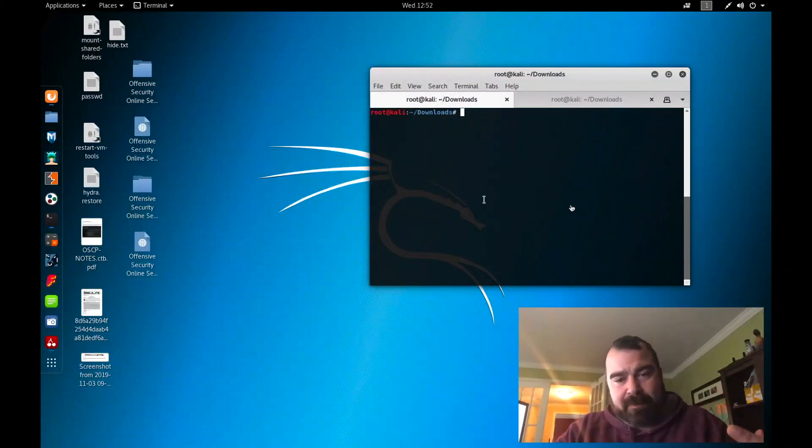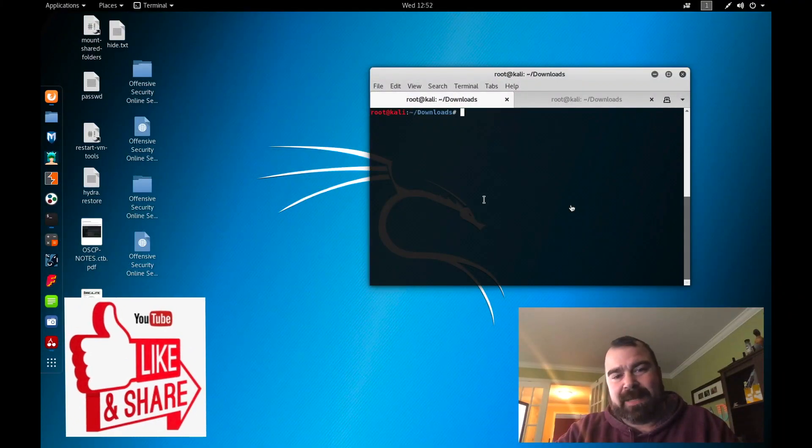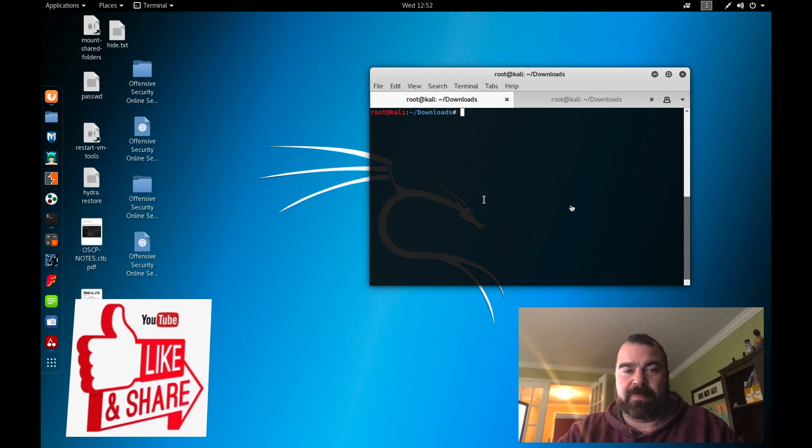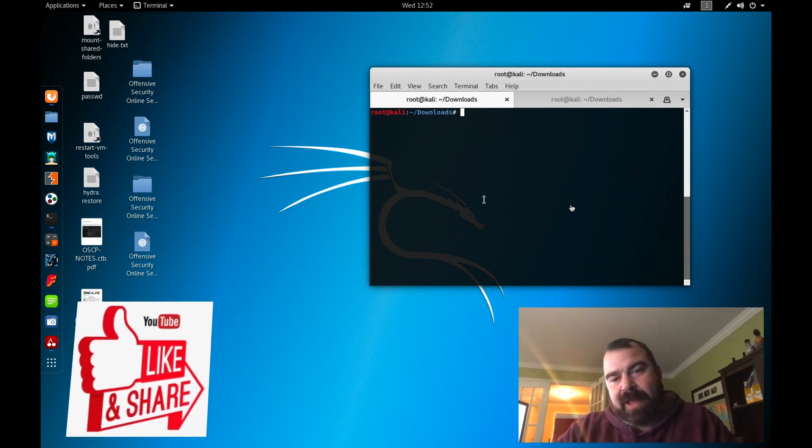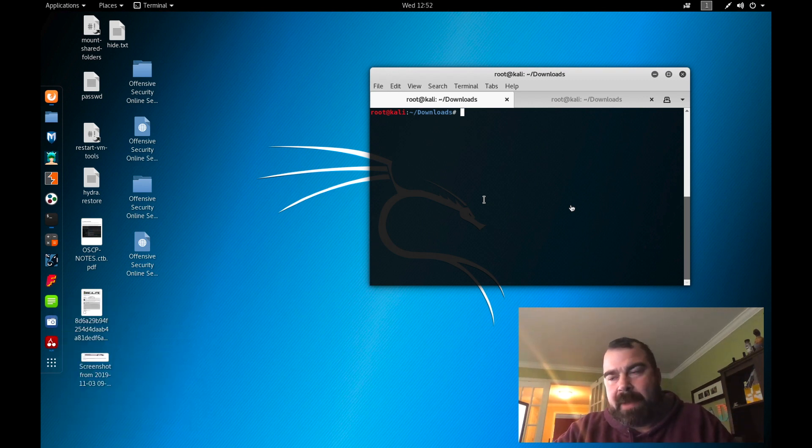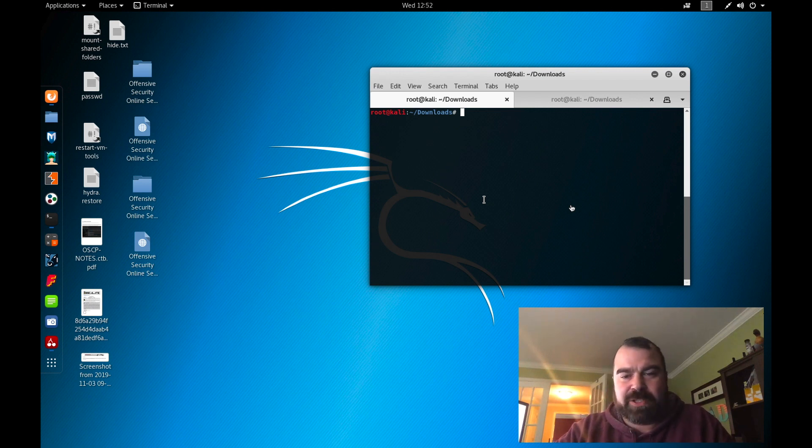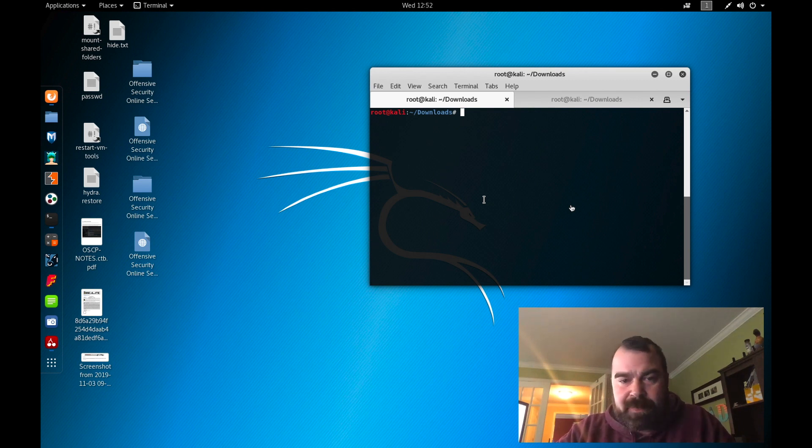Today's topic we're going to go through basic binary analysis to grab a flag. I was at a recent Capture the Flag event about a month ago and I've been holding off on this video just because it's very basic techniques to really grab these flags in these low level challenges.